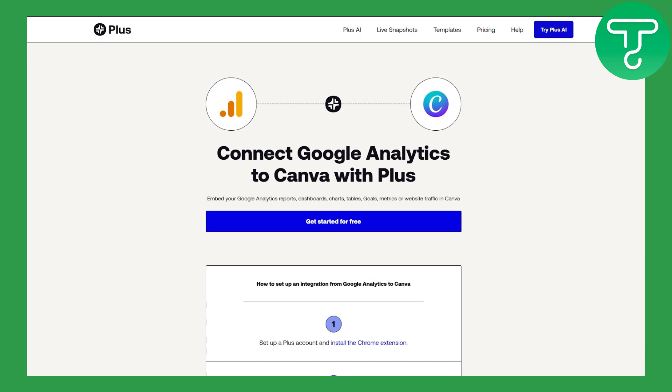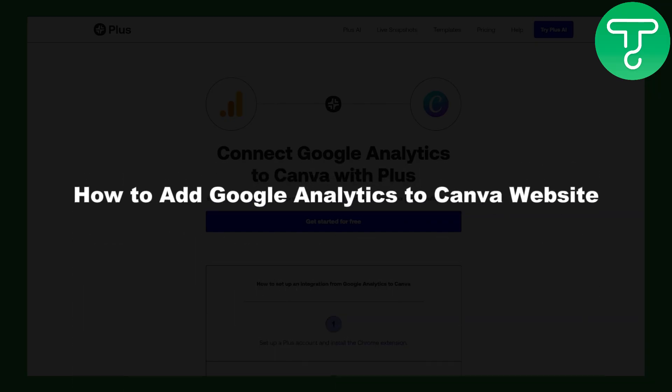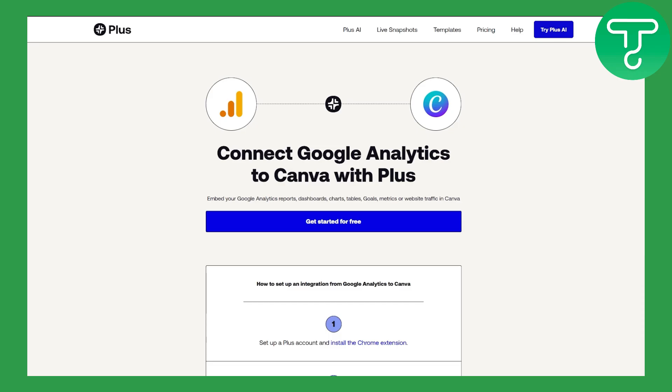Hello everybody, welcome back to another video. This is Umair from Tutorials Hub. In this one we will be discussing how to add Google Analytics to a Canva website. Before we dive into the video, there is a link in the description